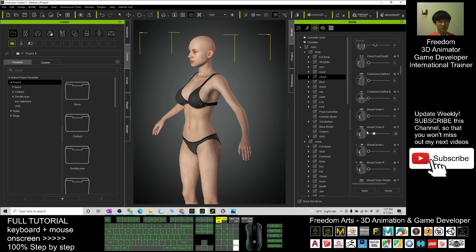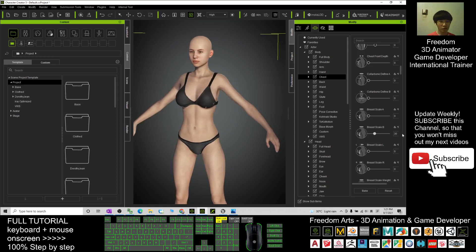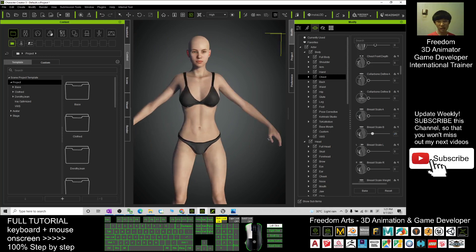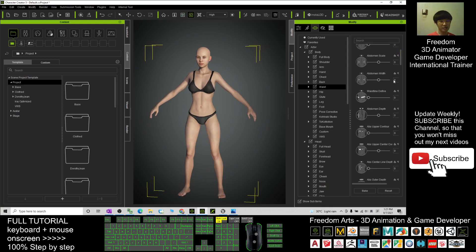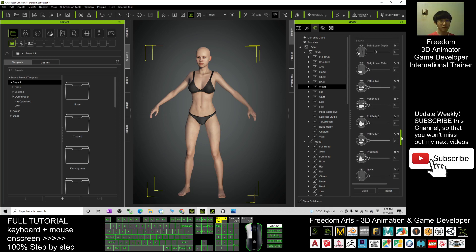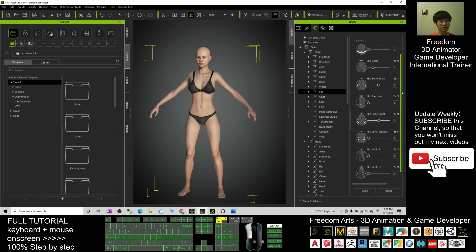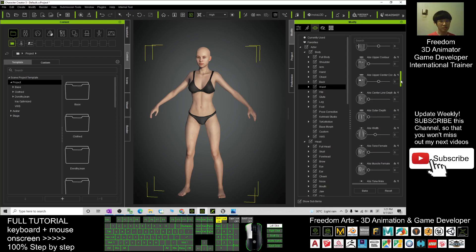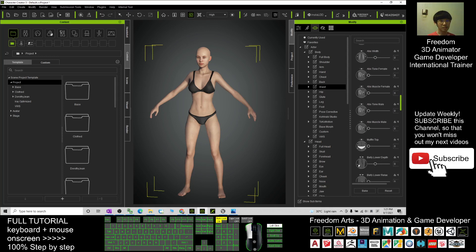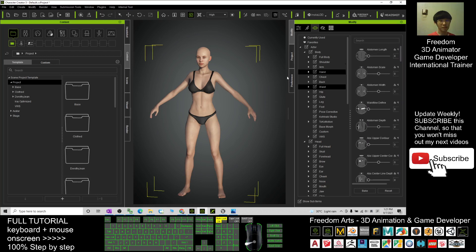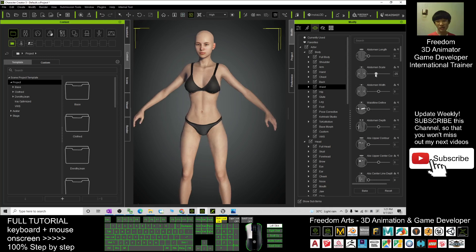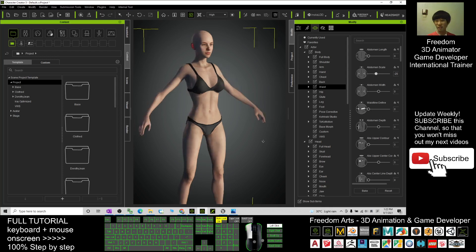The Breast Scale B — put it at about 30, or if you want it smaller, set it to 20. Next is the Waist — adjust it a little bit. Then the Abdomen Scale — make it slightly negative like this to get that curve shape.